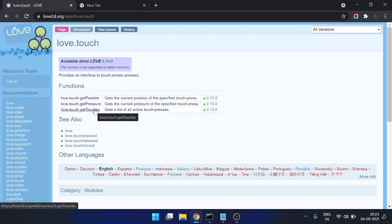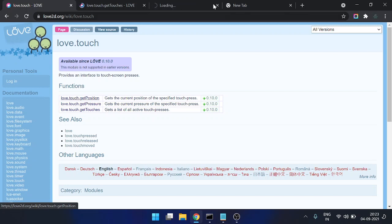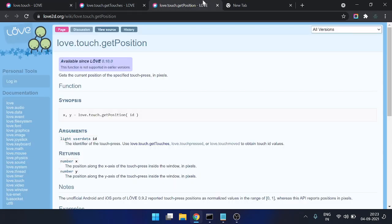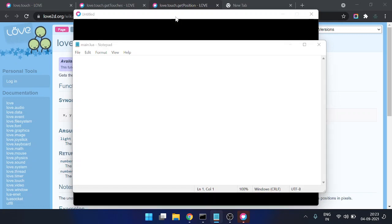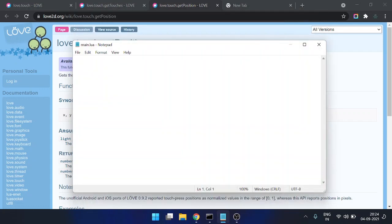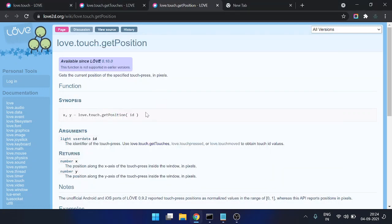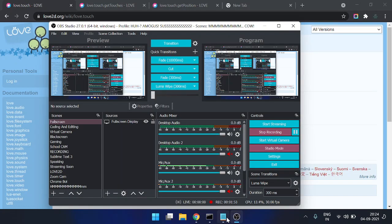First of all, we will be using love.touch.getTouches, and secondly we will be using love.touch.getPosition. These should be enough to get touch locations, positions, and related data.